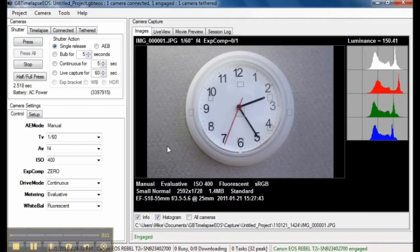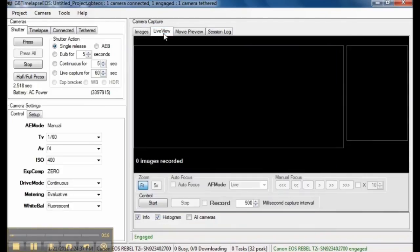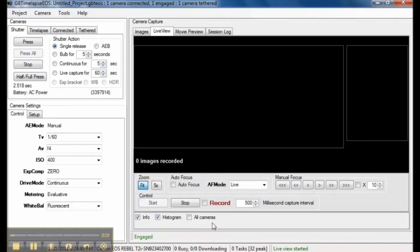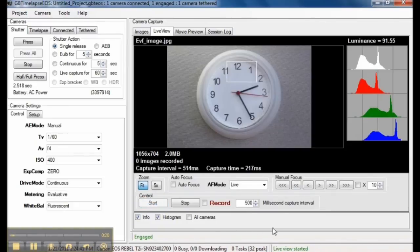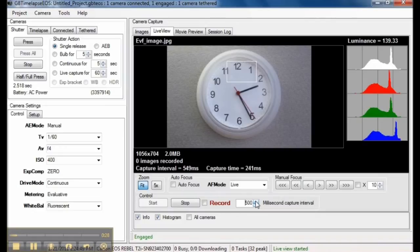If the camera supports Live View, you can control it from the Live View tab. I'll start Live View. Here it's downloading an image every 500 milliseconds. I can speed it up or slow it down. Live View is useful when you're composing the shot. See here I'm moving the camera.